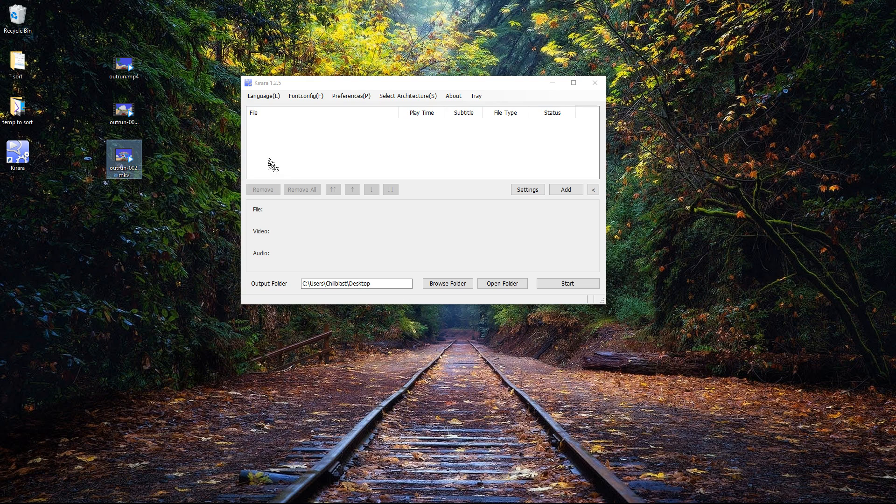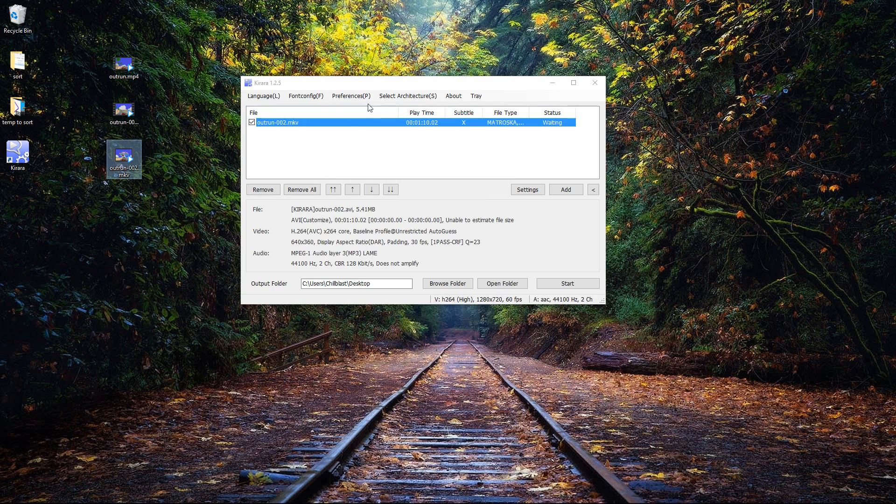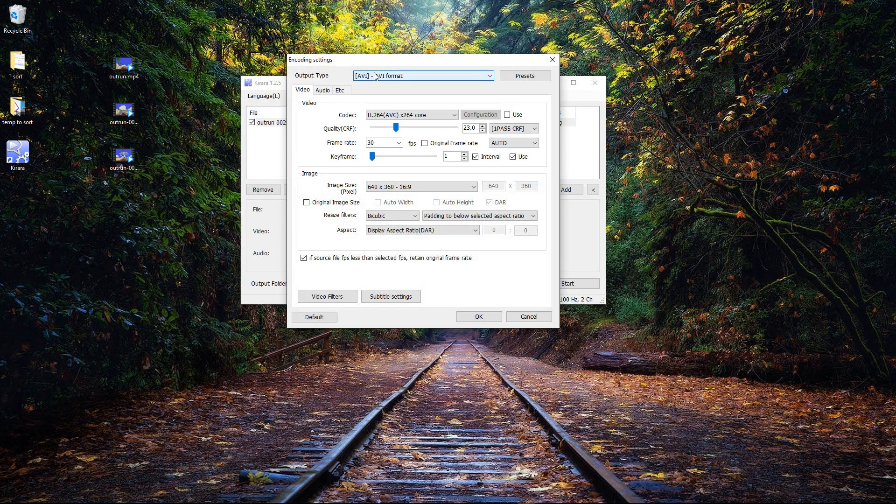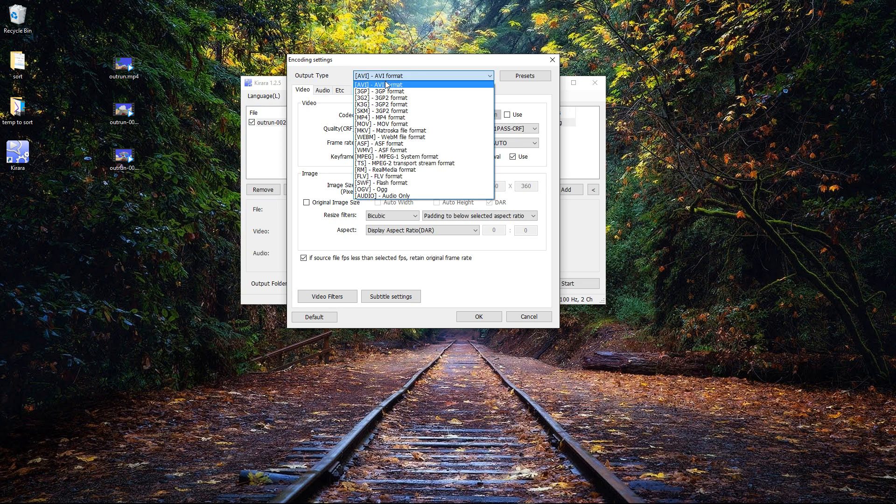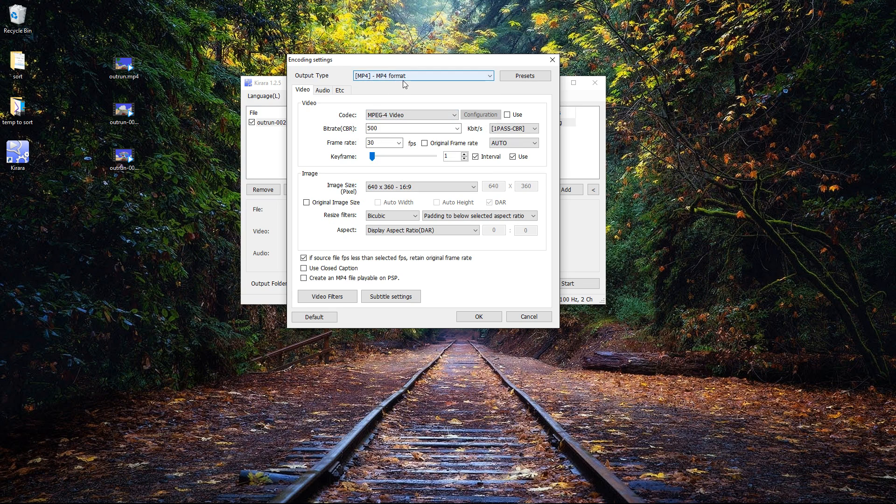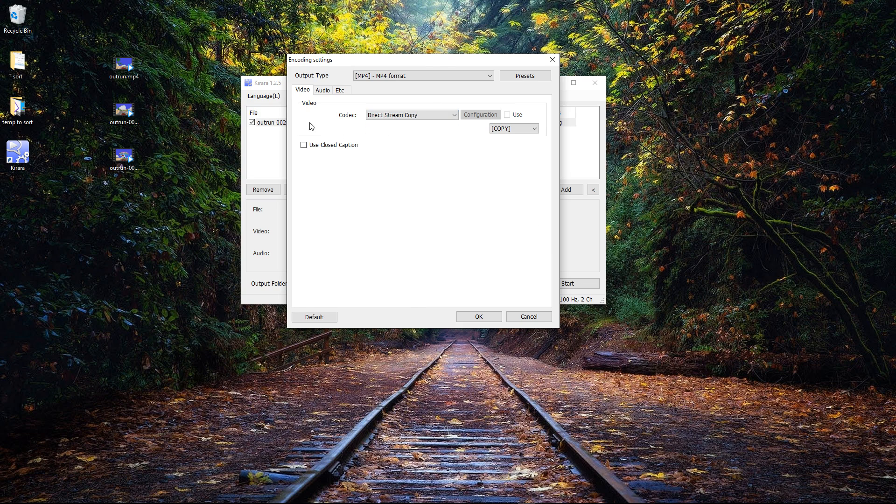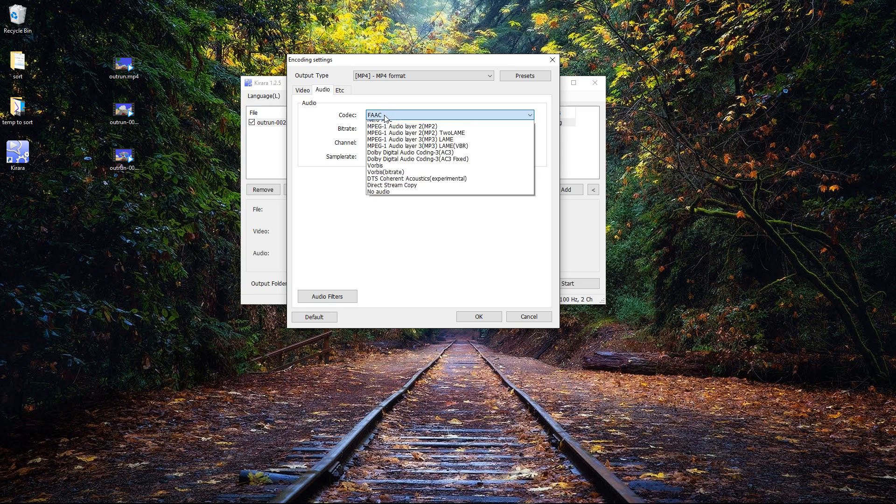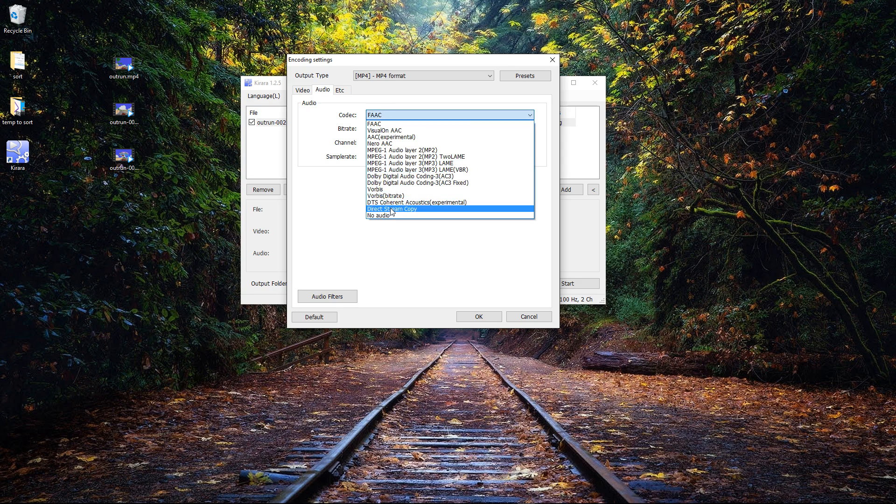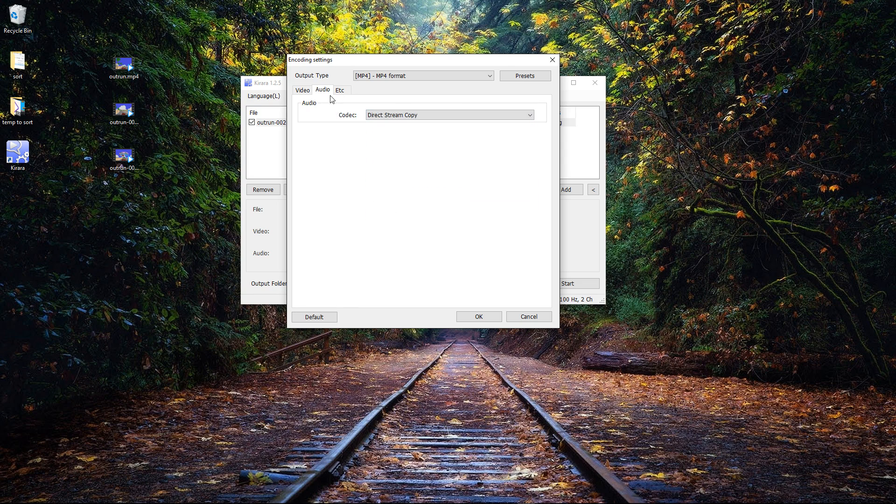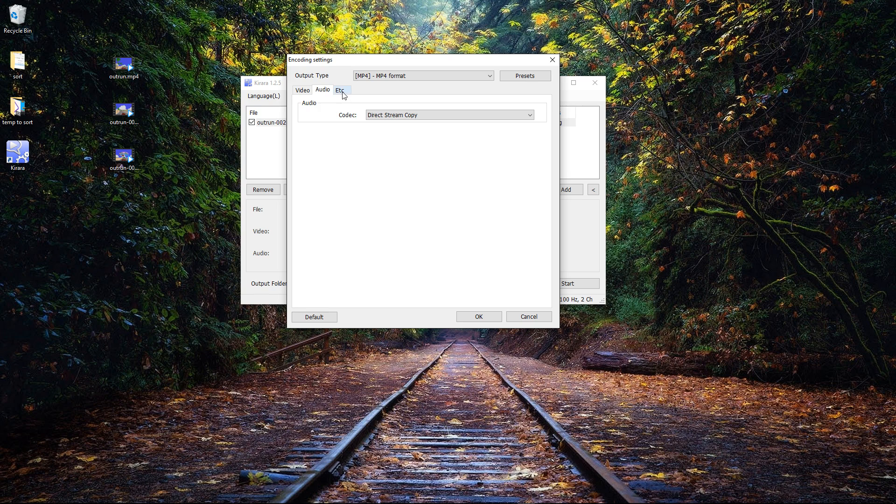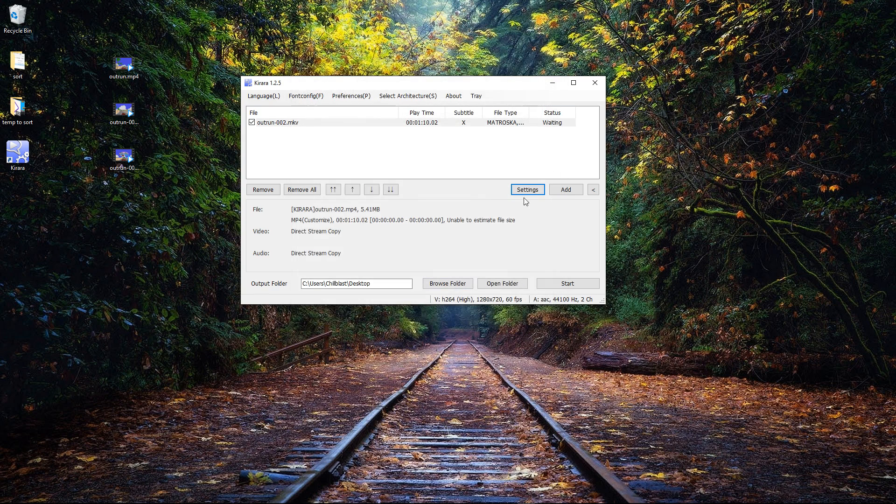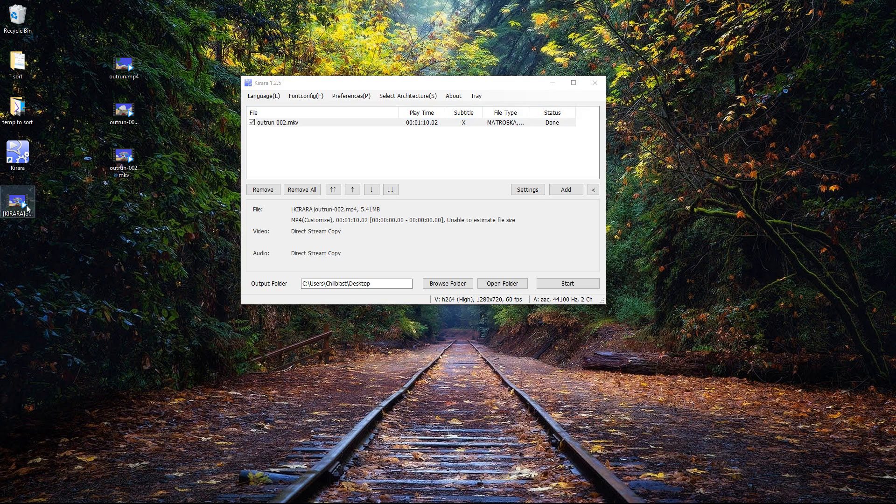I can drag this mkv file into Carrara, go into settings, and choose the wrapper. The container mp4 is nice and compatible, and for the codec I don't want it to encode anything. I'm just going to tell it to take the stream from the original format, which was mkv, and do the same with the audio. We're not actually converting anything, we're just changing the wrapper or container for the file. Okay that, click start, and it's done.